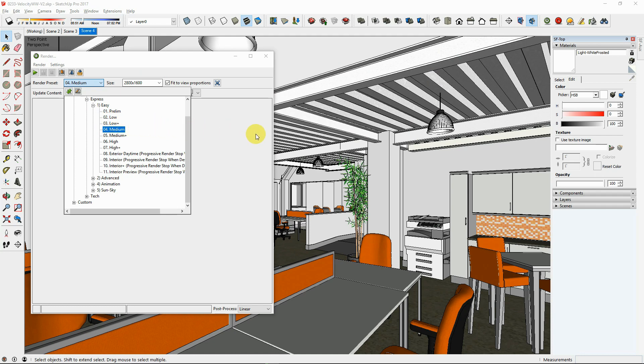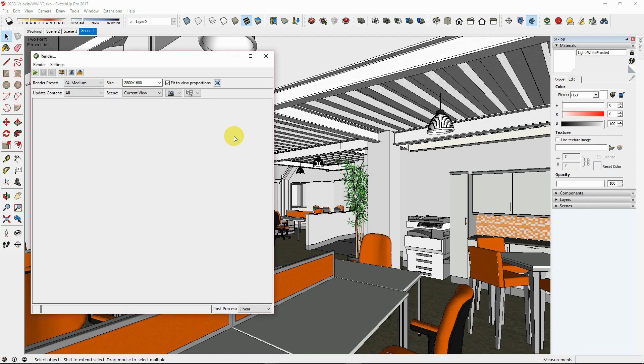Architects in a hurry will find the 04 medium render setting to be quick and useful for interior spaces lit with up to 50 lights.